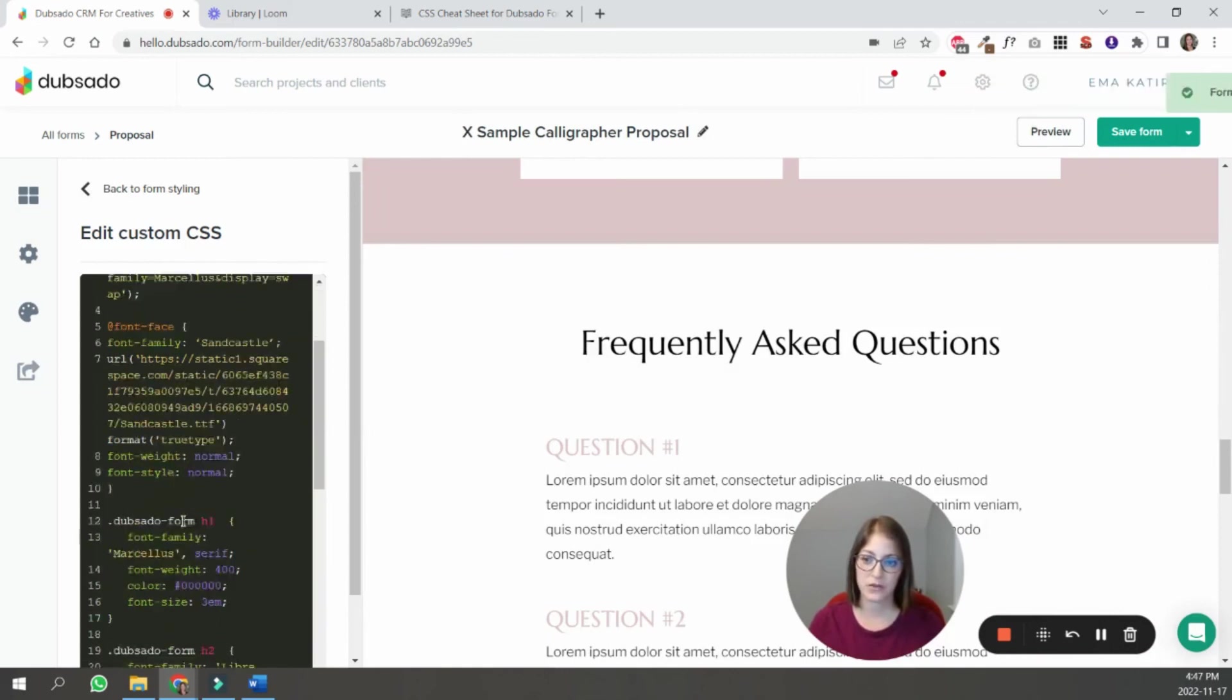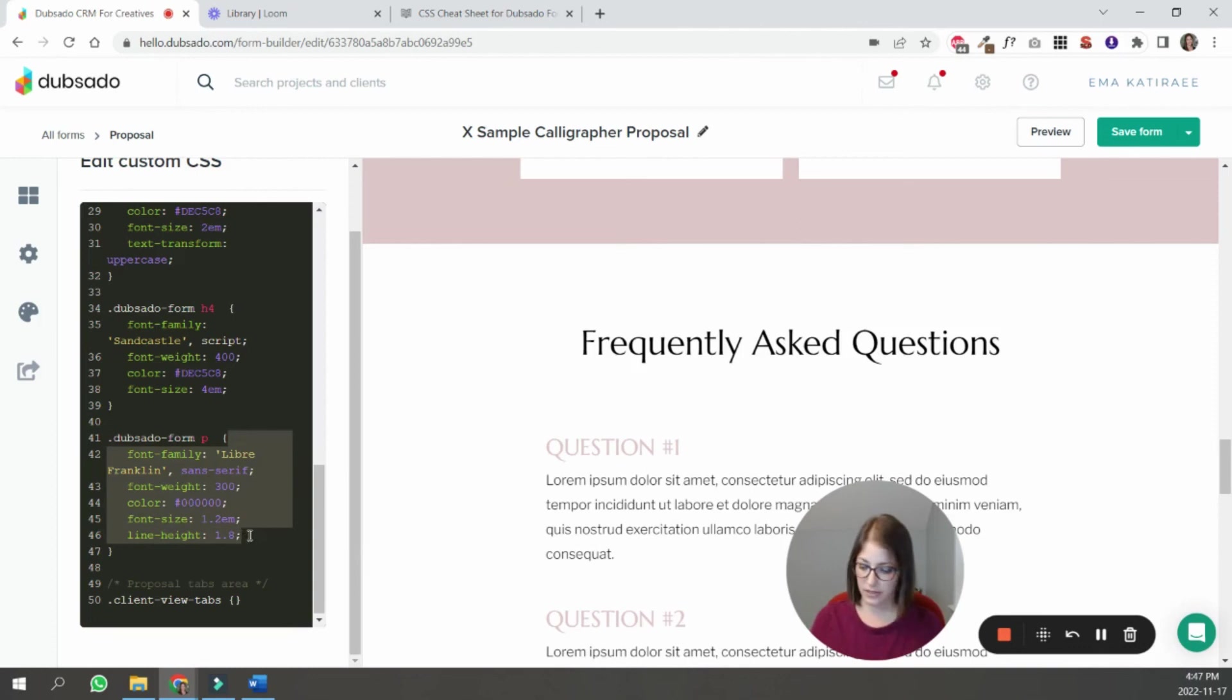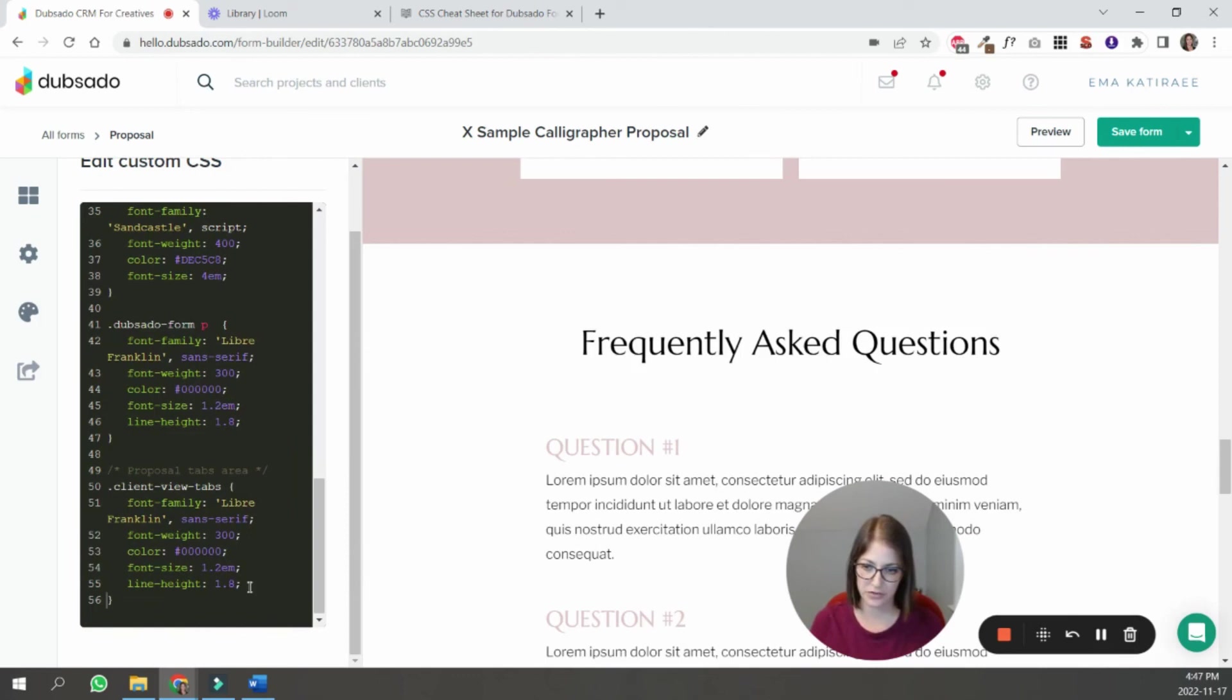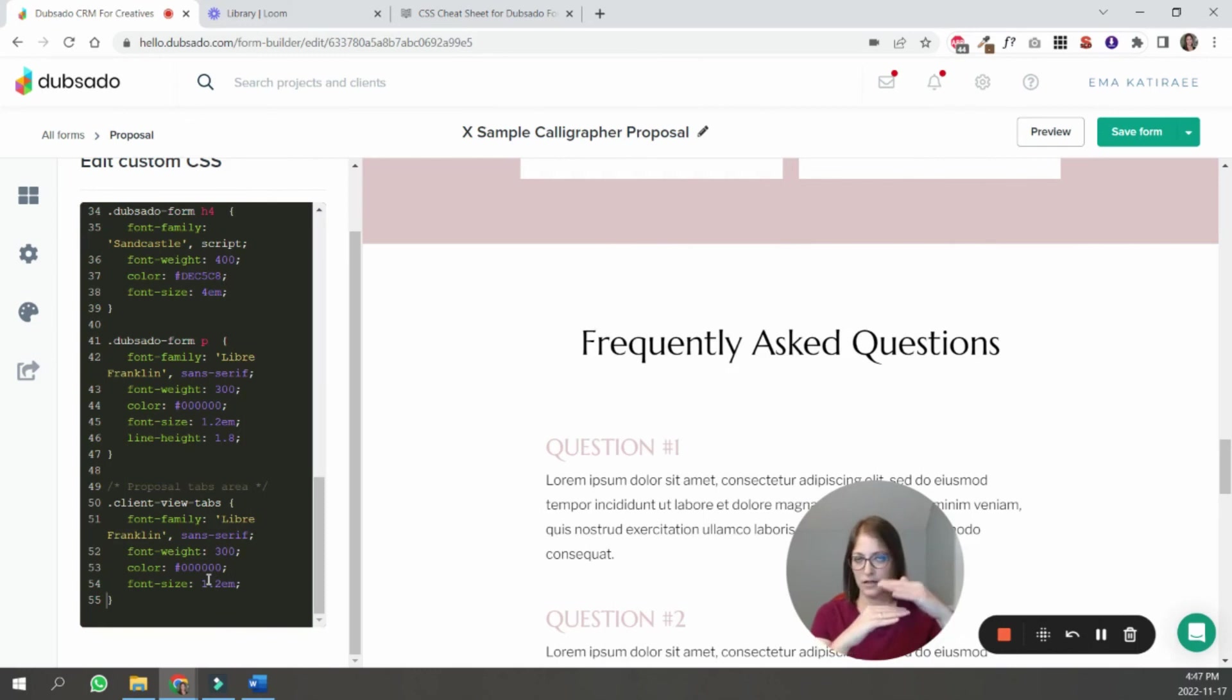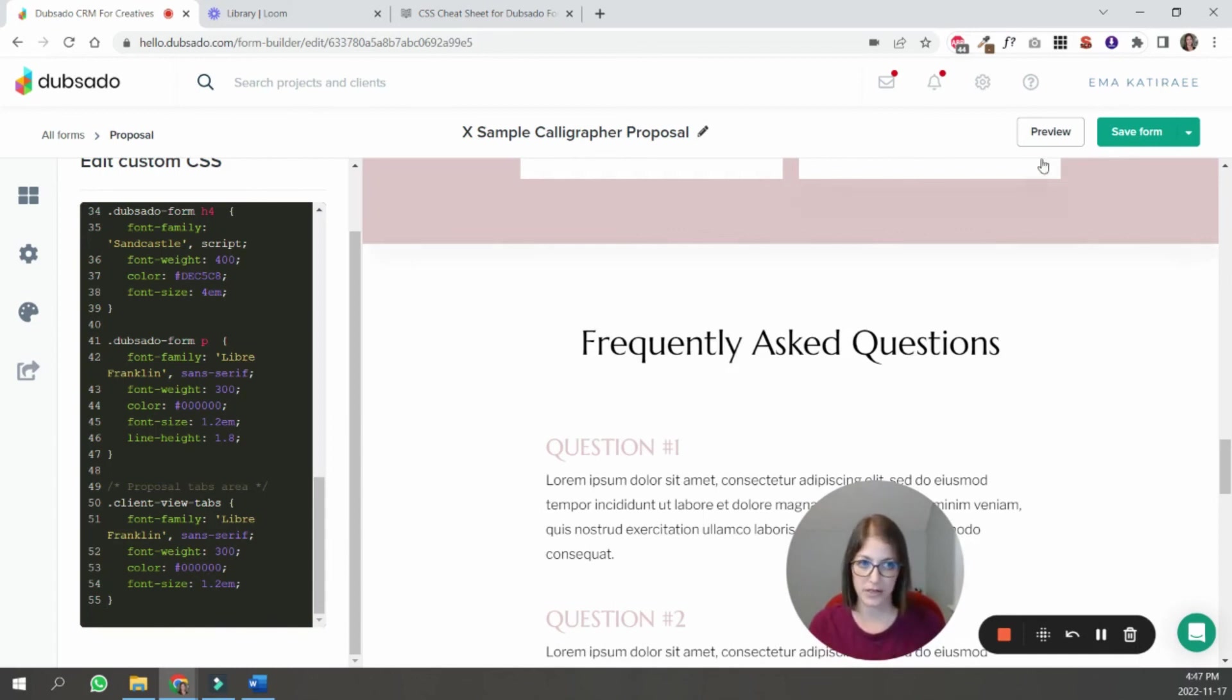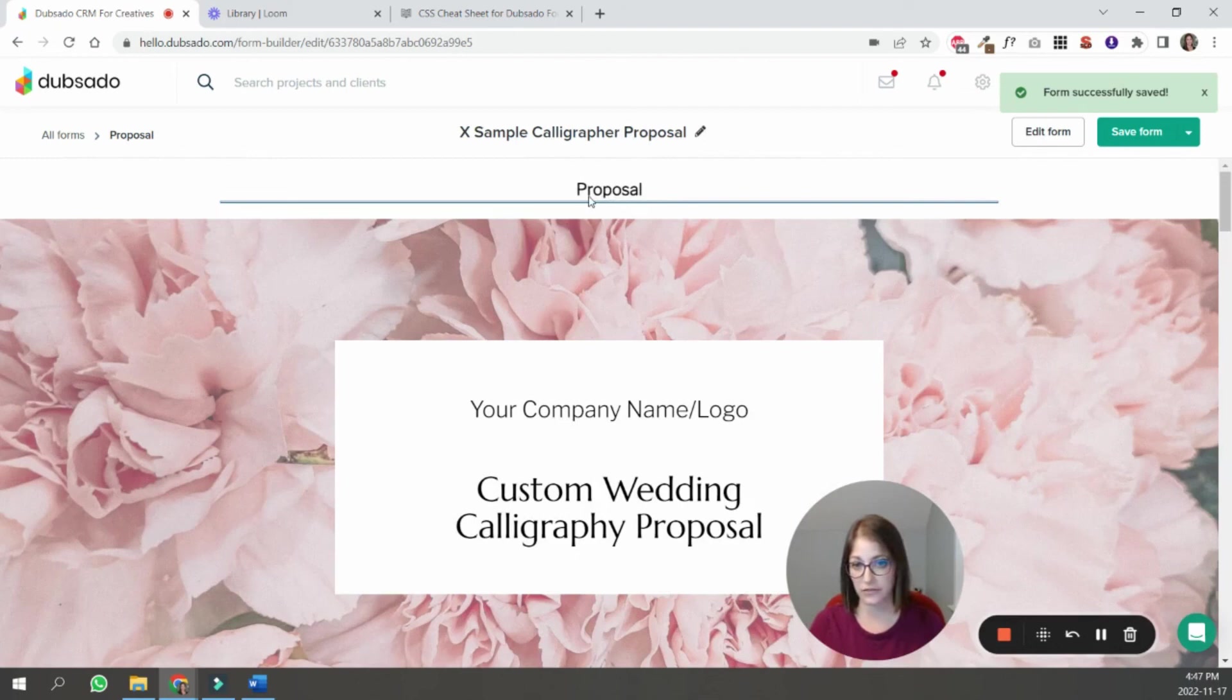So what I want to do is I want to use the same paragraph font in that proposal tab. I'm going to remove this option of line height because that's for paragraphs, just to keep text like the lines farther apart from each other. So I'm just going to remove that. I'm going to save it and I'm going to preview it. So you can see that this font is different now. It looks more like this one here. And that's how you add custom fonts to your Dubsado form.